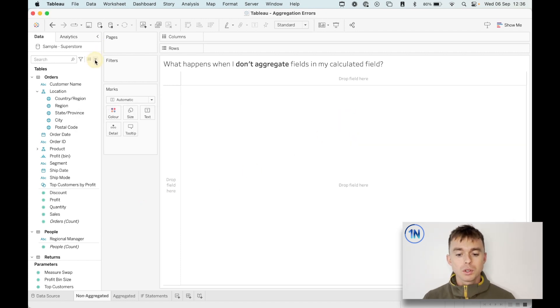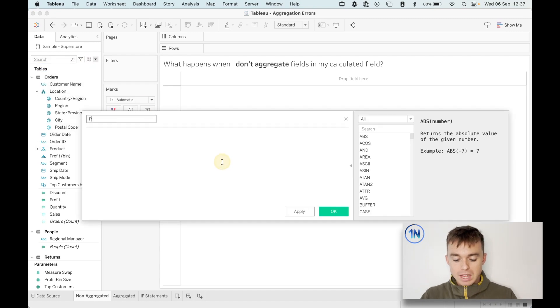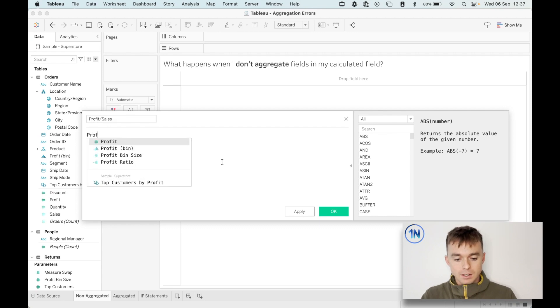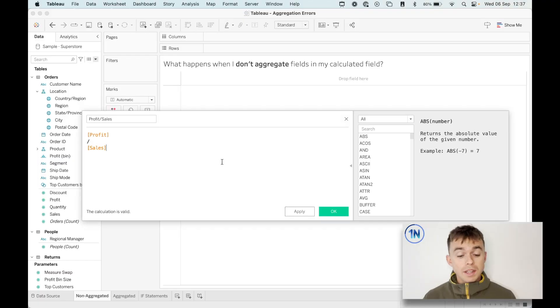So let me talk you through what happens when we don't aggregate fields in our calculations. So we'll just do something like profit divided by sales. Now, an aggregation is a computation that we apply to multiple values to return a single value. So in our case, we're not aggregating because we're not using an aggregation. A computation like sum, average, min, max, any of those we could apply to a whole column of values to return just one. What's the sum of this column? What's the average of this column?